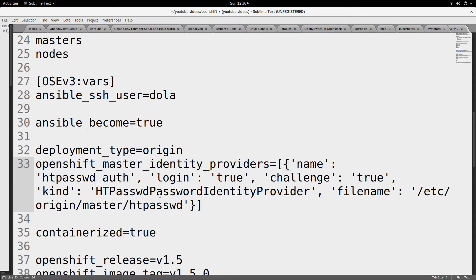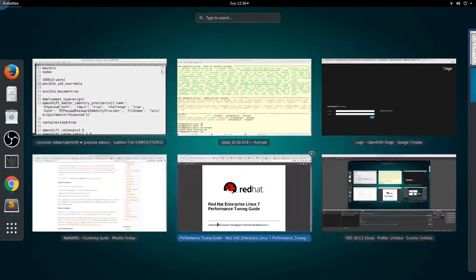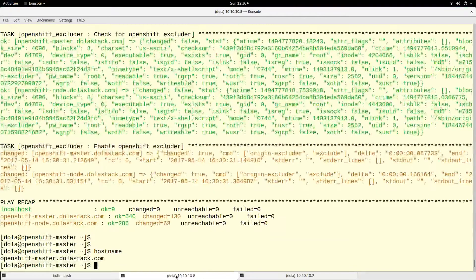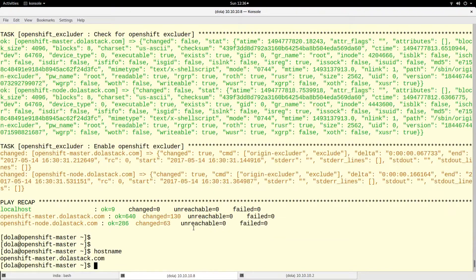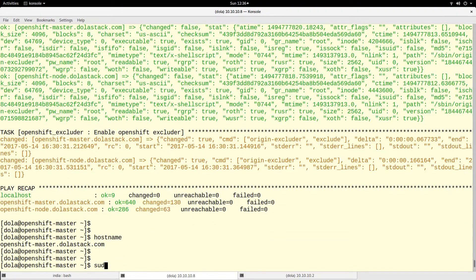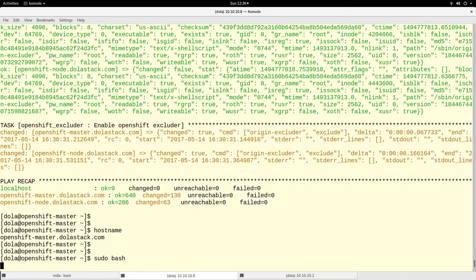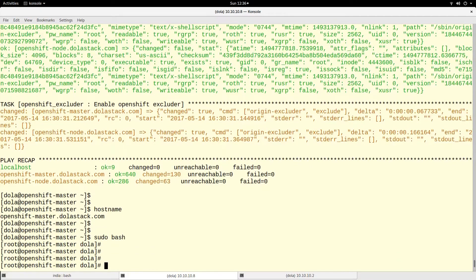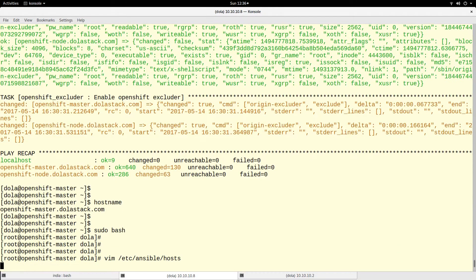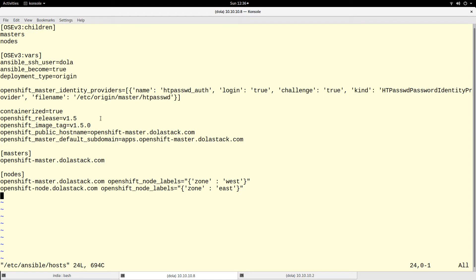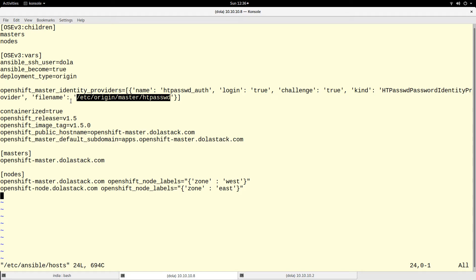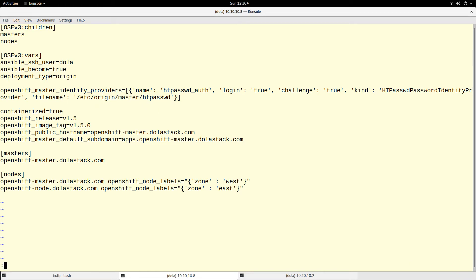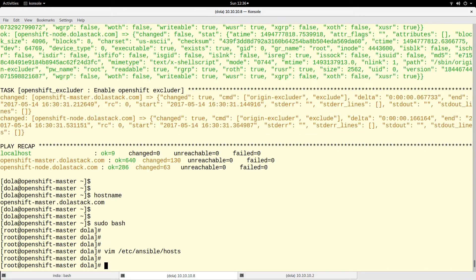There's a particular file. On the master, I'll become root. If I look at the inventory file again, under this variable there's a particular file that's created: /etc/origin/master/htpasswd.